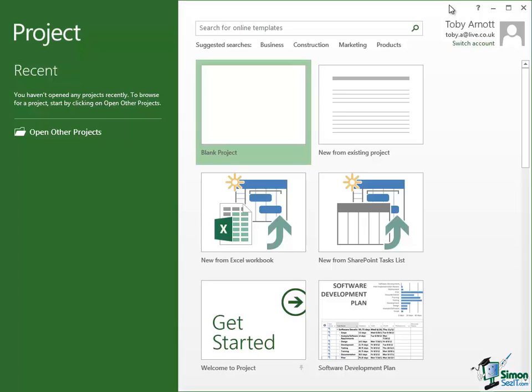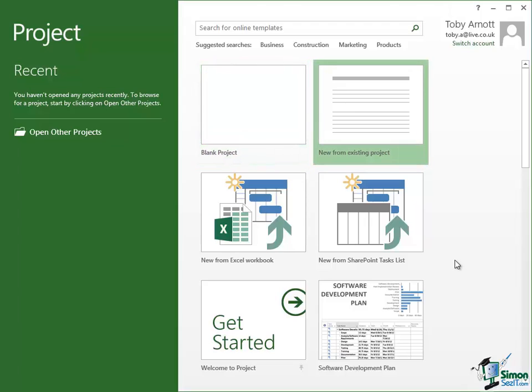So you're really just going to start typing the details of a project into Project 2013 from a blank starting point, a bit like starting a new document in Word. To the right of that, the next option there is New from Existing Project.